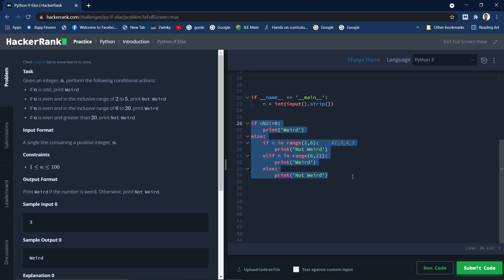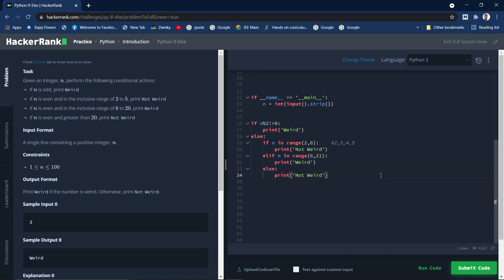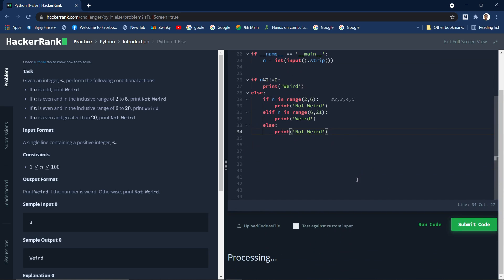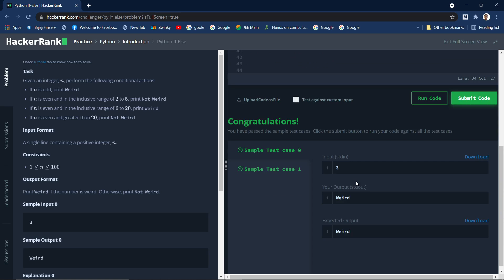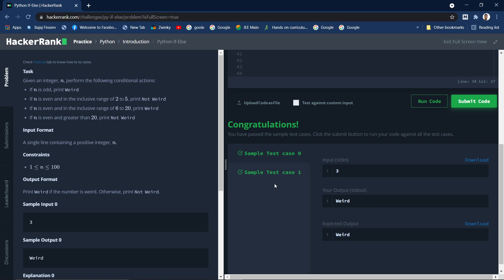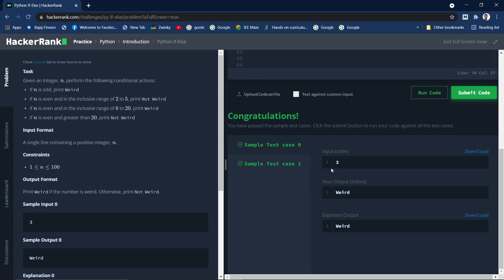Yes, it has passed the test cases. Given the number 3, which is an odd, so our output should be weird. So our output should be weird. So yes, done.